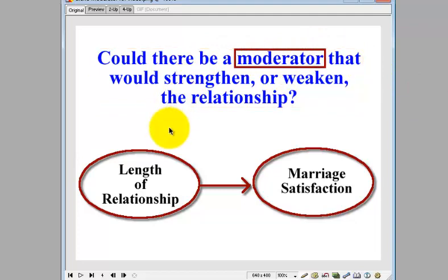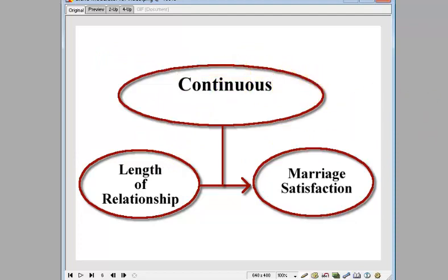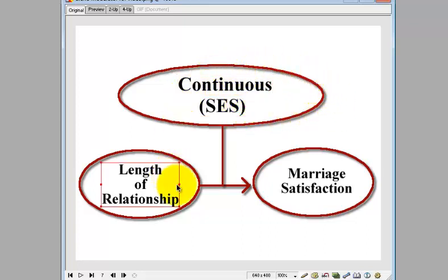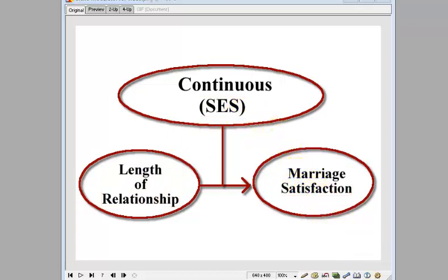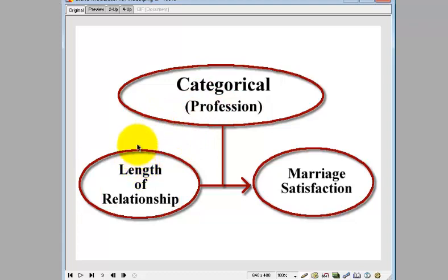A moderator will affect the relationship between two other continuous variables. It could be a continuous variable — a good example is how much money they make, social economic status. Does money have anything to do with how long people stay married and how satisfied they are? Or it could be a categorical variable with plenty of categories, like professions — first responders, military, educators — which could make a difference, but maybe not big enough to be considered significant.